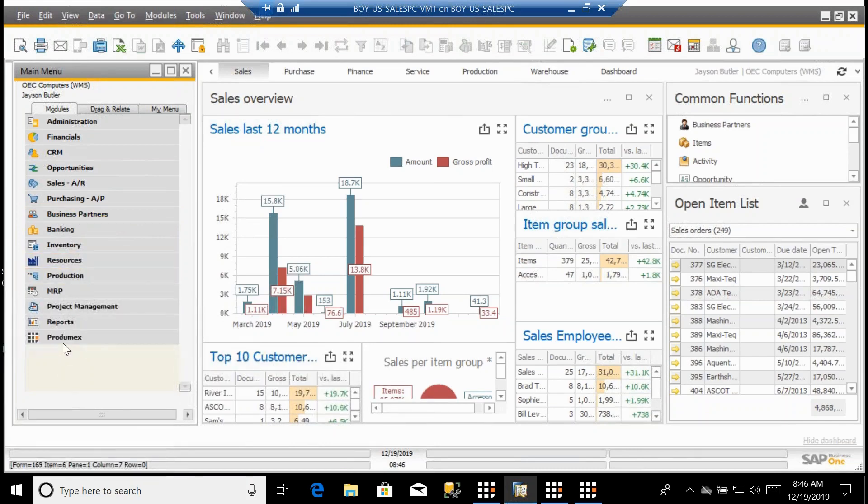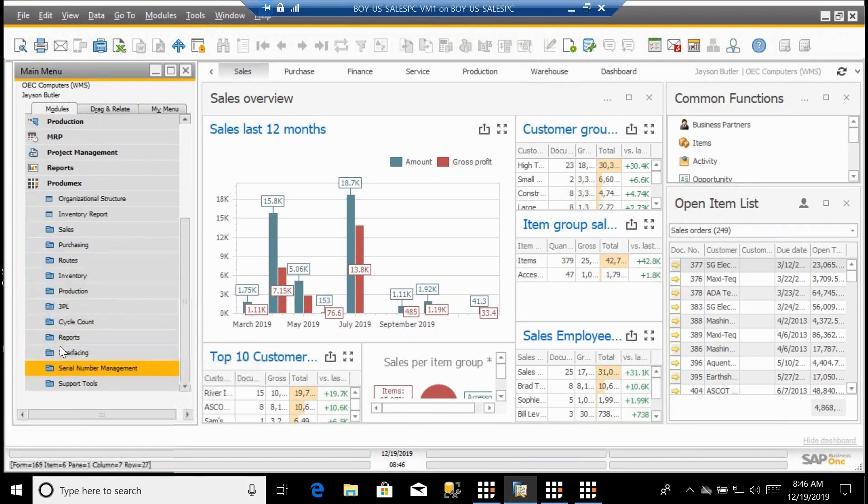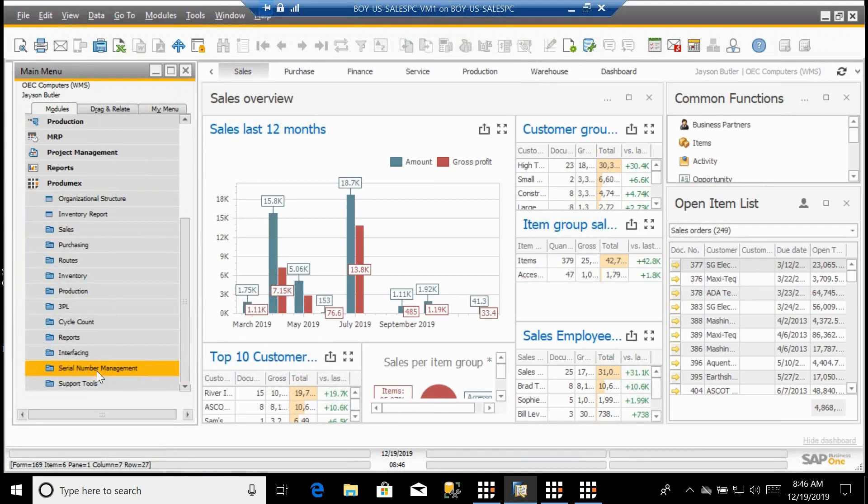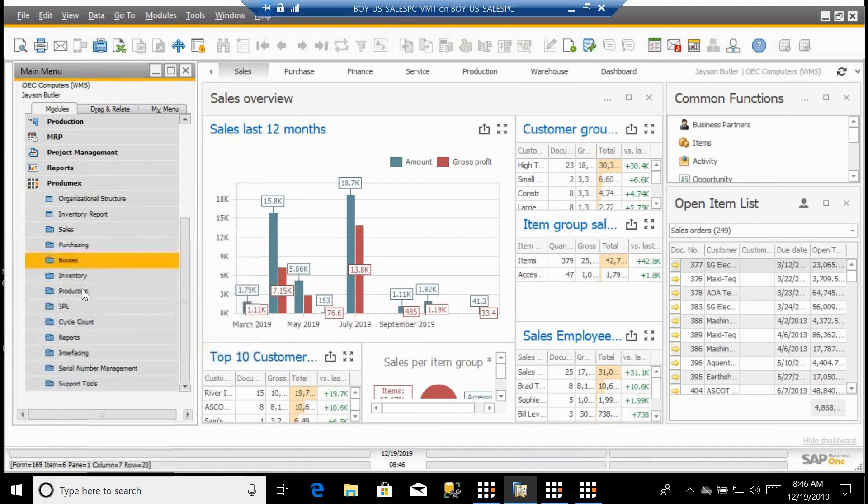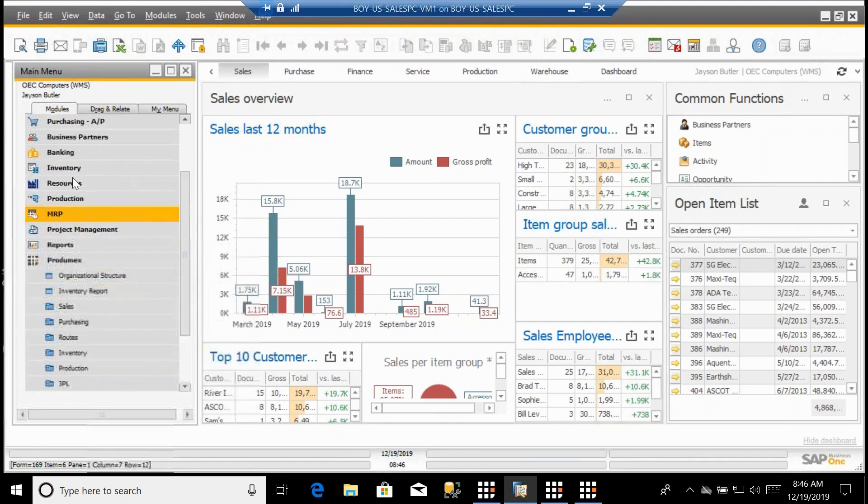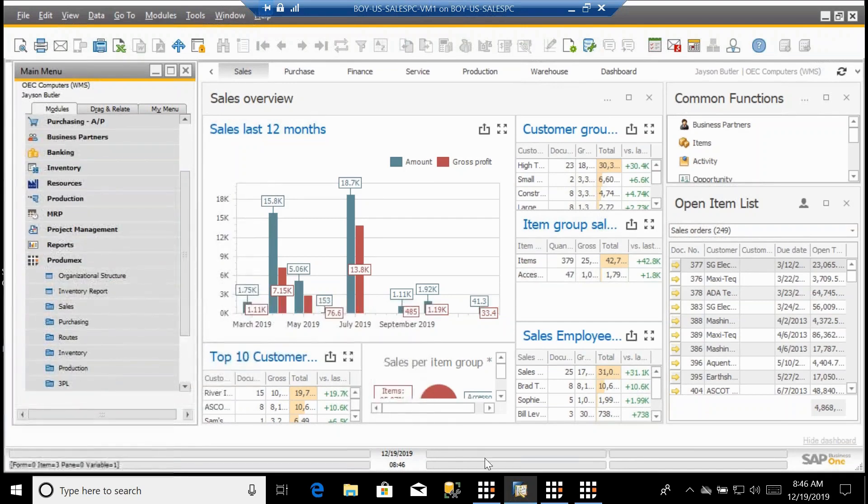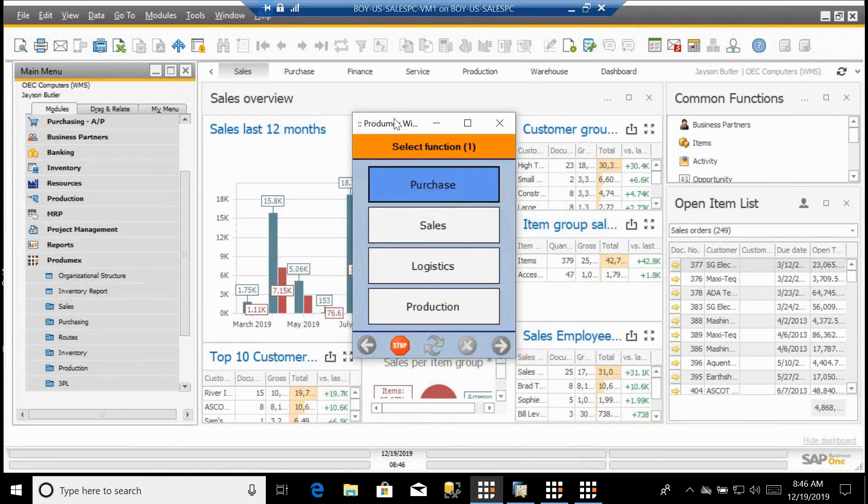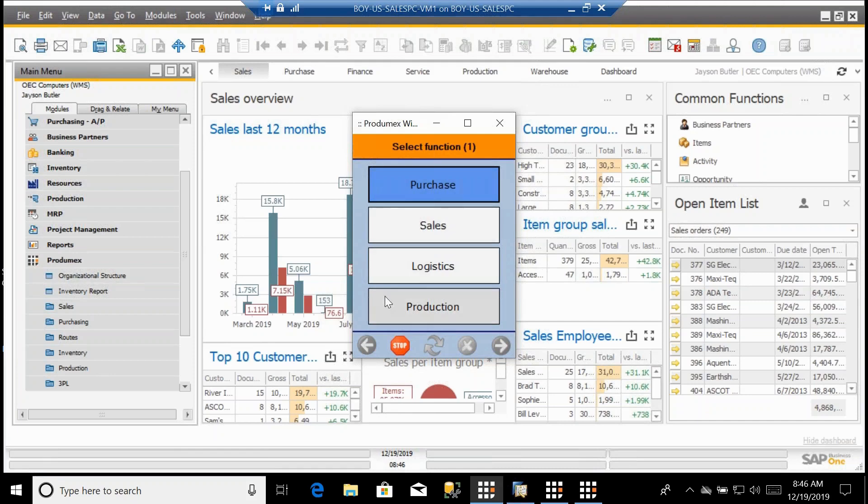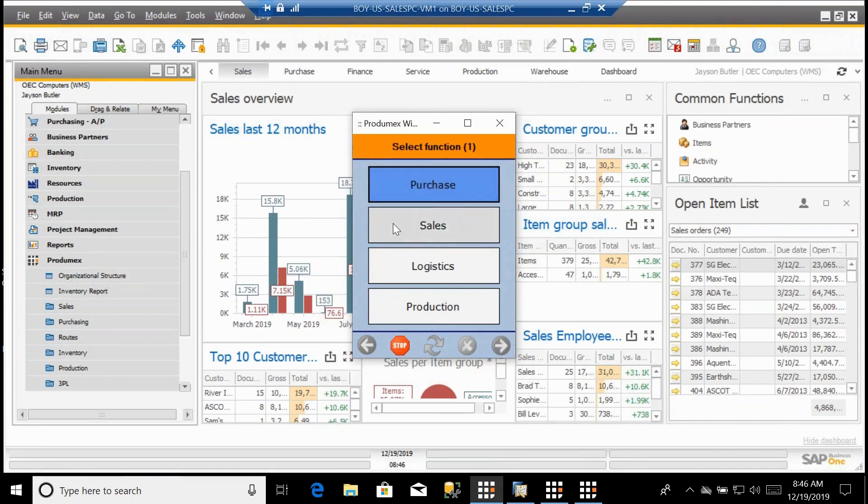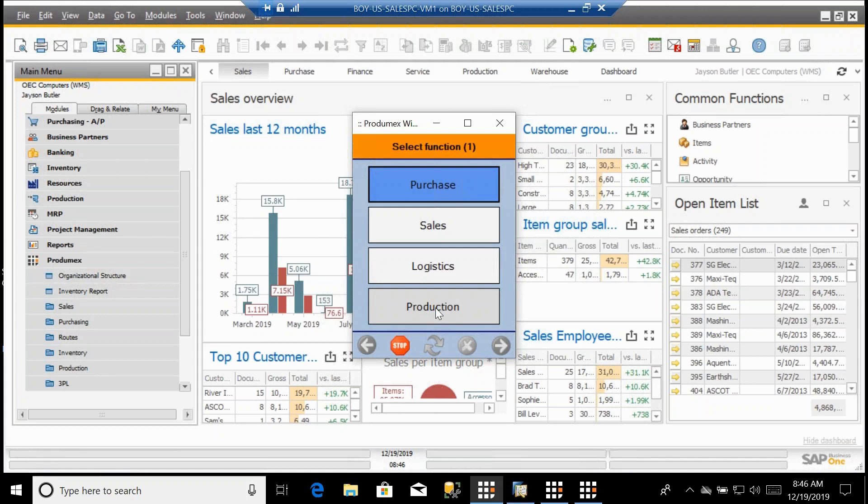As we look at the handheld application, this is what we call the FAT client or the handheld application. This has all the different menu options and functions that you have available to you in the warehouse. It's grouped into the various logistics areas of purchasing which is your inbound supply chain, sales which is your outbound supply chain, logistics which is anything to do with inside the warehouse, and then you have production as well.